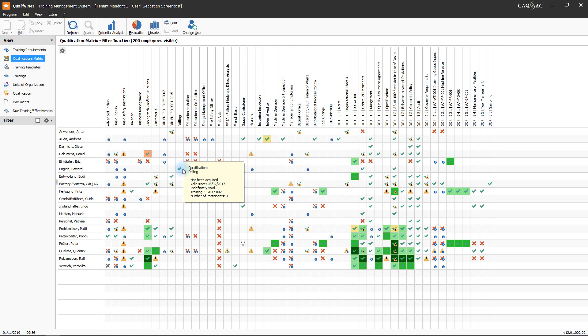A green tick in the matrix means that the person acquired the qualification and that the qualification is valid. A tooltip will provide all relevant information.